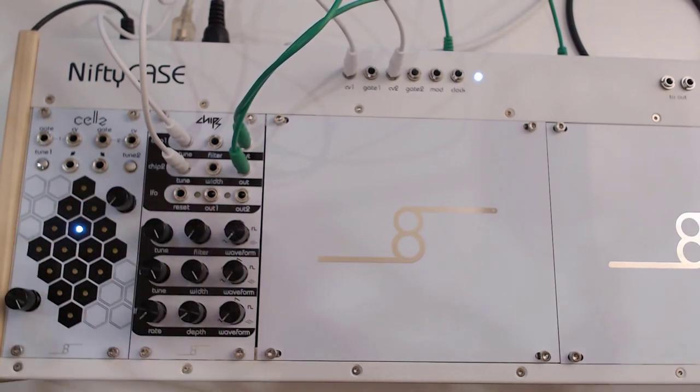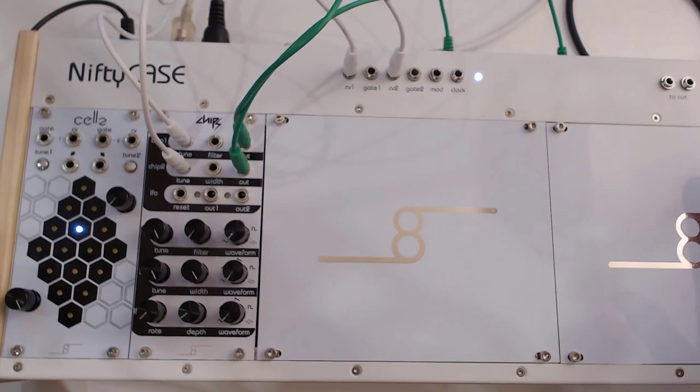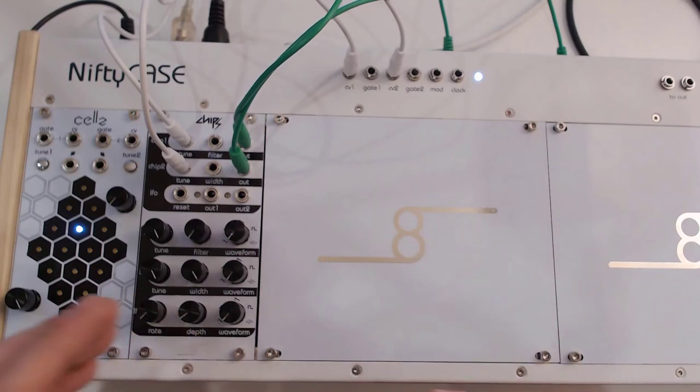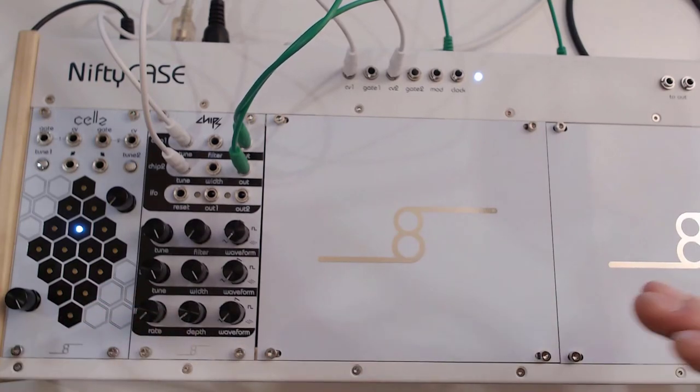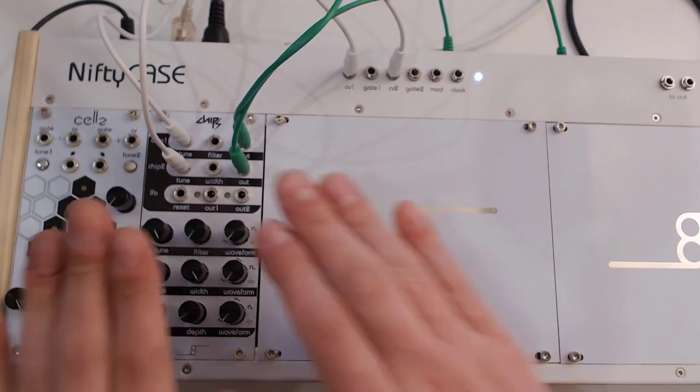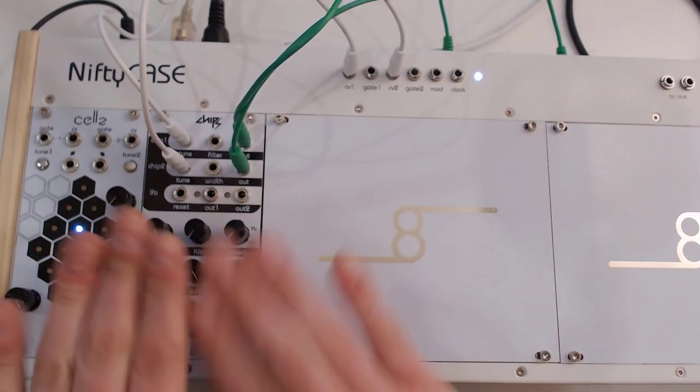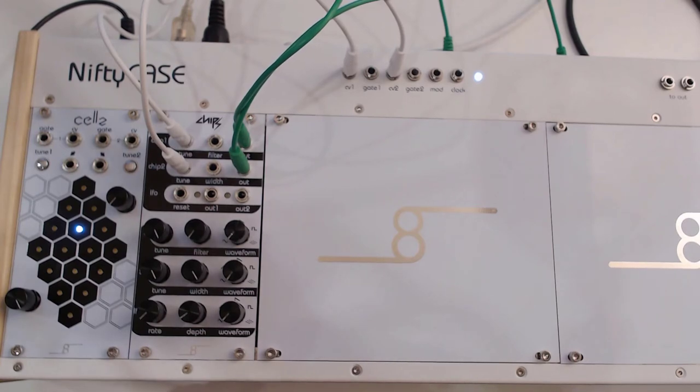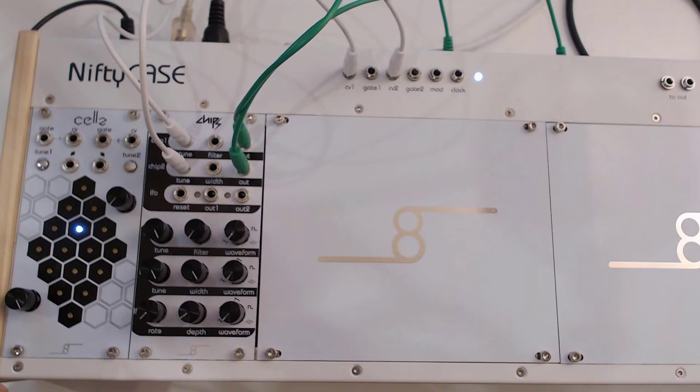This is the up-close review of the Nifty case and how you can combine that with your modules, even though I'm using the included modules. But the same thing applies to any module that you have. Let's go back to the studio and wrap this up.